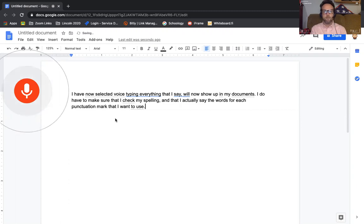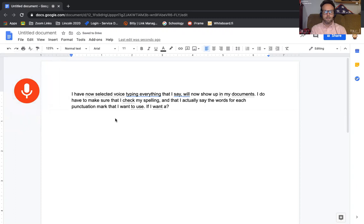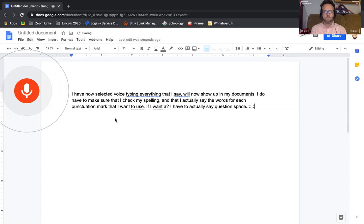If I want a question mark, I have to actually say question, space, mark, period.